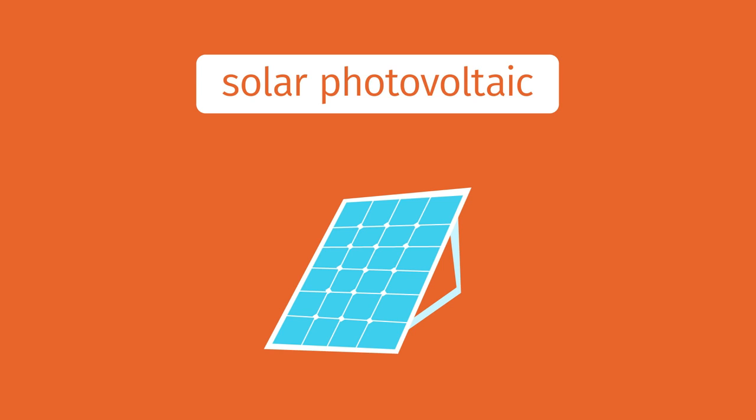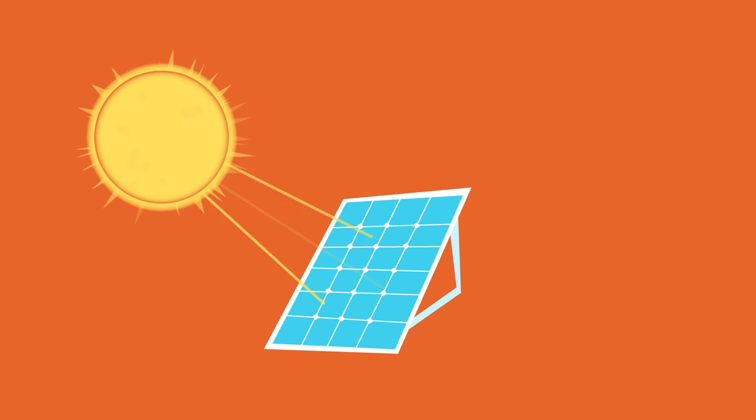Solar photovoltaic, or PV, is a way to convert sunlight into electricity. When light photons hit a photovoltaic panel, they excite electrons free, causing the charge to build up, which gives us electricity.